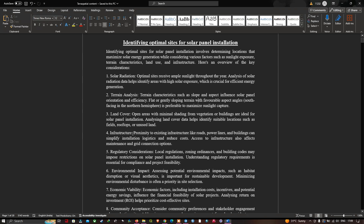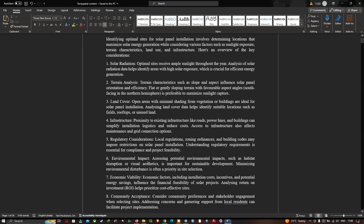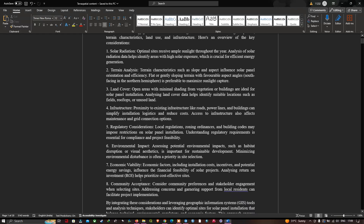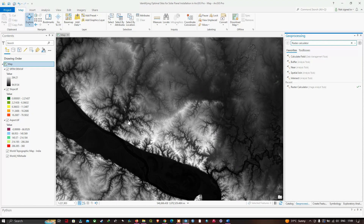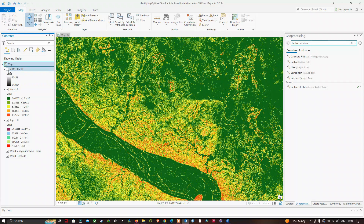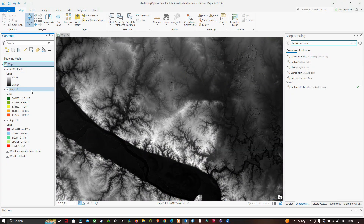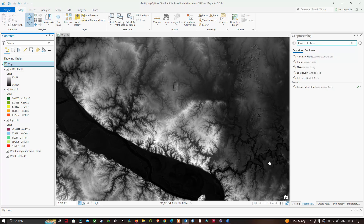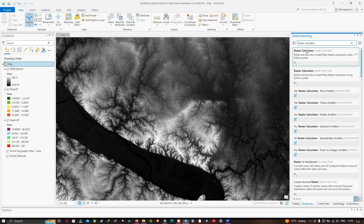Other considerations include infrastructure and regulatory factors, environmental impacts, and economic viability and community acceptance. To identify an optimal site for solar panel installation for this specific study region, we're going to navigate to Geoprocessing, move to the search section, and type the tool called Raster Calculator. We'll click the first result — Raster Calculator.